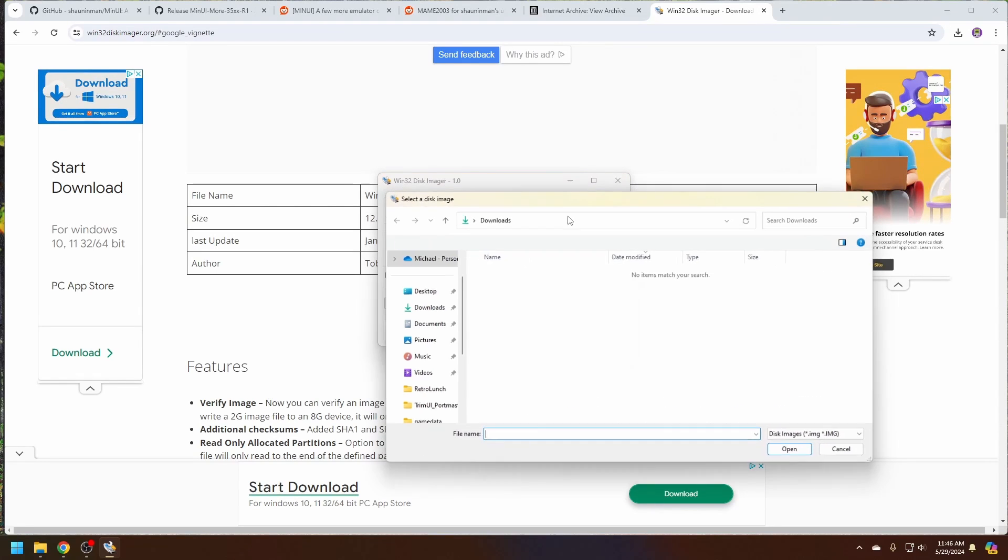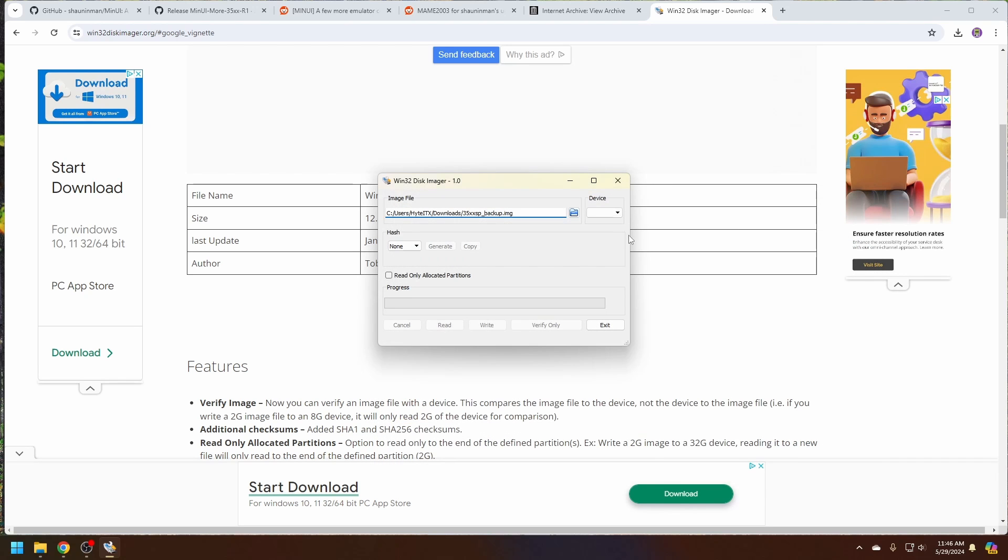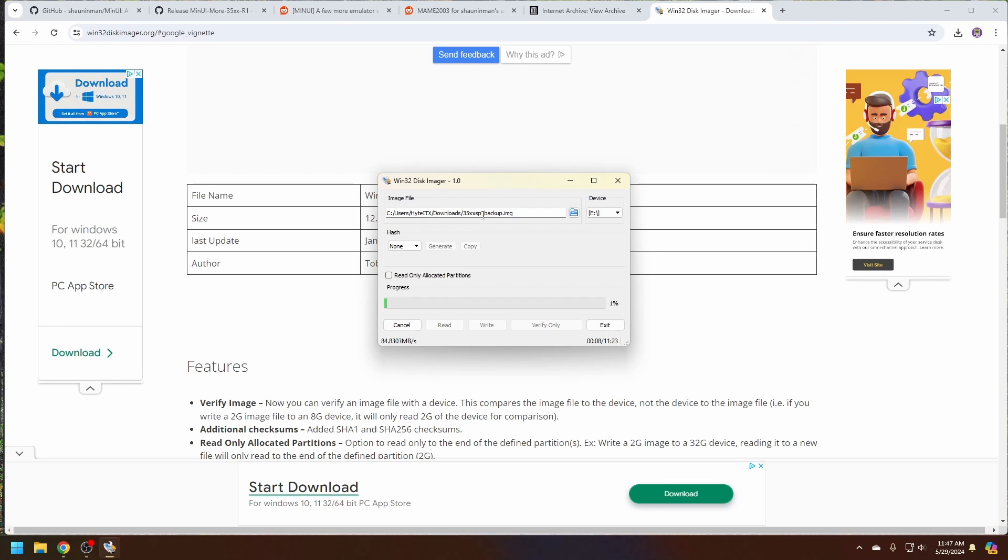From here we're going to select the name of a file that's going to write the image to the SD card to. We'll call it 35xx SP backup.img, open, and now let's click the read button. From here it'll write a backup copy of the 64 gigabyte image to this file. We'll just wait for this to finish.